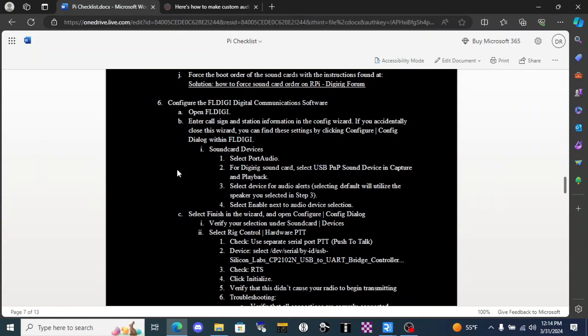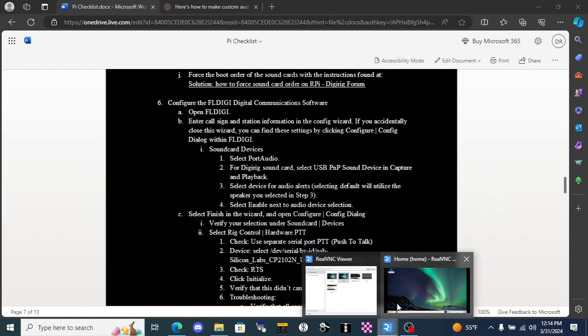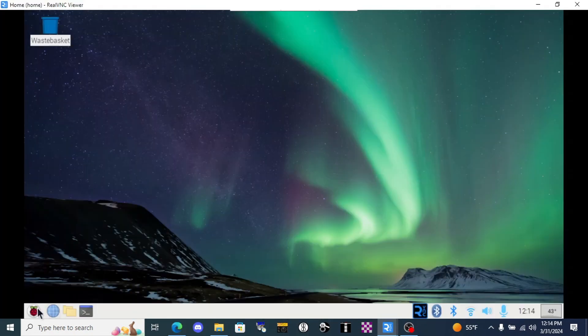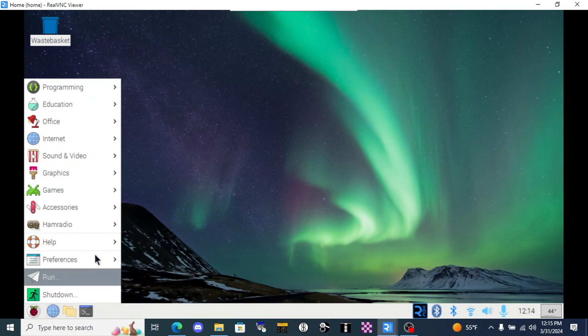If you haven't already downloaded software and configured your Digirig sound card within the Raspberry Pi operating system, go back and watch that video and follow those instructions before coming here to the Pi checklist. Step 6 deals with setting up the FL Digi software.